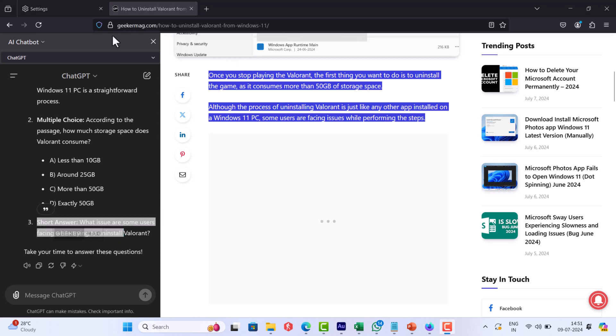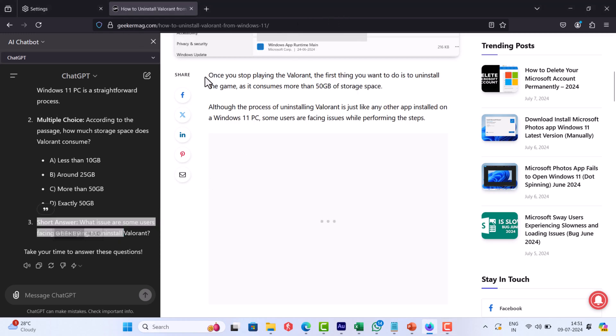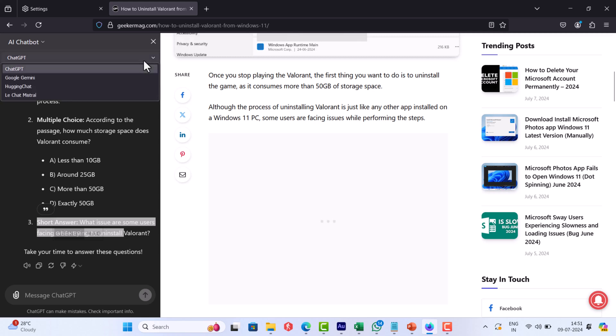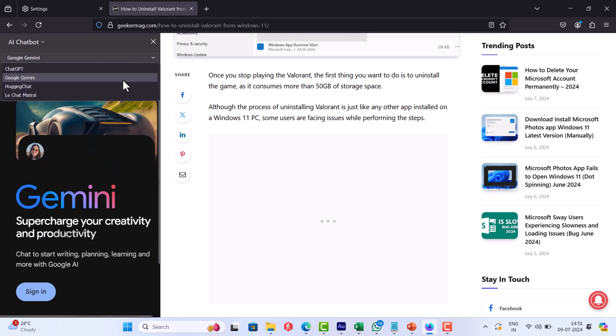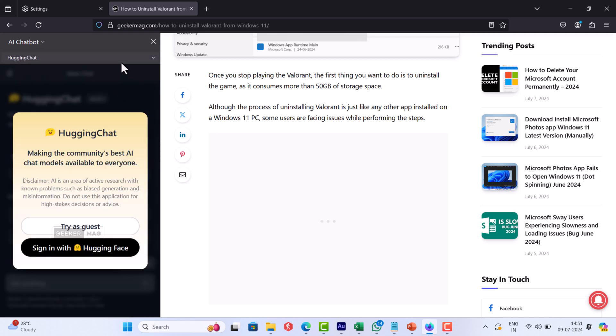Apart from this, in case you want to switch between AI chatbots, you can also do that right from the sidebar. Simply click here and select the AI chatbot of your choice.